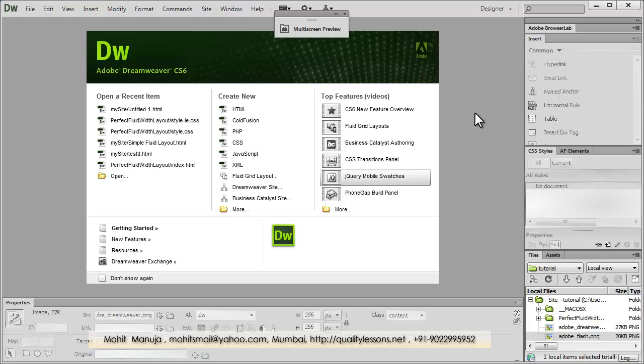The figure element is usually used with the IMG tag, and the figcaption acts like the caption or label for the image. Figure and figcaption are usually used in conjunction with each other and they are used to mark up diagrams, illustrations, photos, code examples and there's nothing stopping you from using it with other elements like the audio, video and the canvas tag.